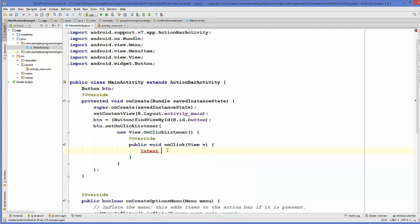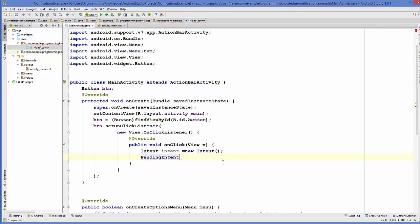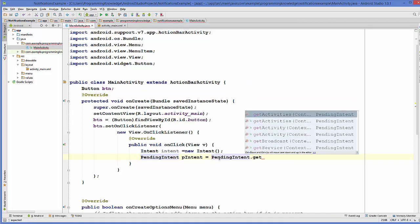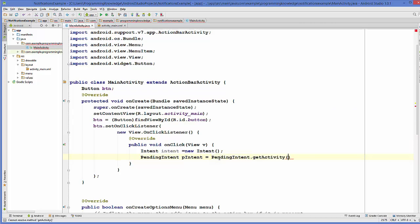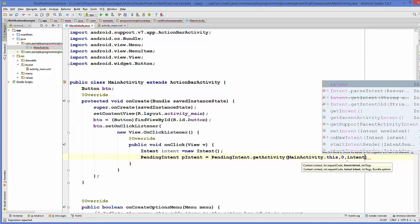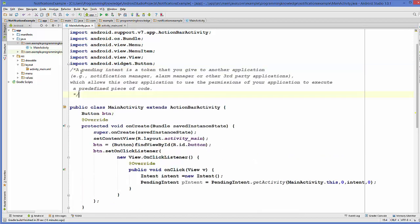So 'Intent intent = new Intent(...)'. Now I'm going to create an object of PendingIntent here. 'PendingIntent pendingIntent = PendingIntent.getActivity(...)' — the first argument is the activity itself so 'MainActivity.this', the second argument is zero, the third argument is your intent, and the fourth argument is zero.